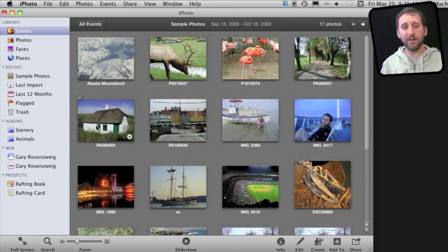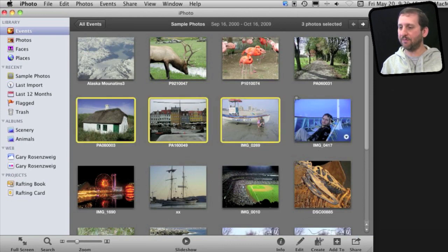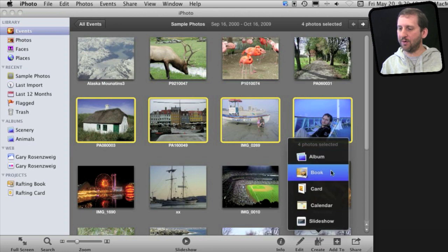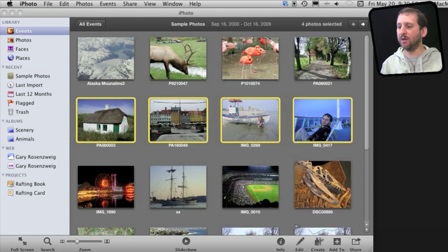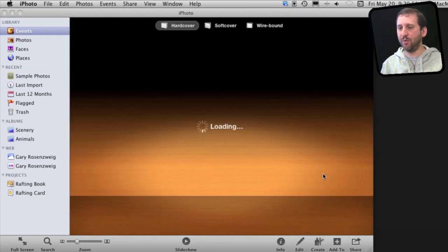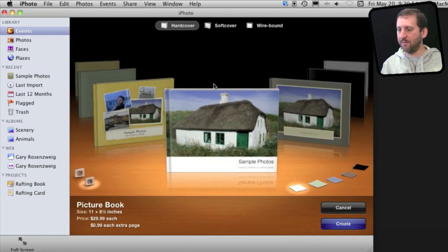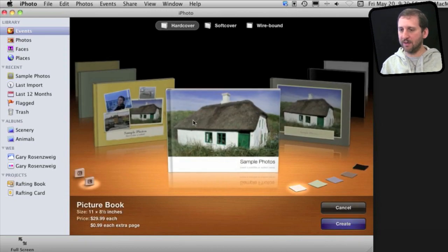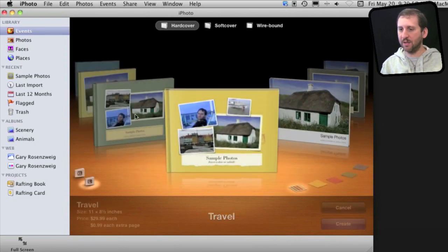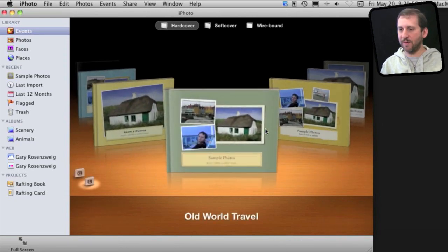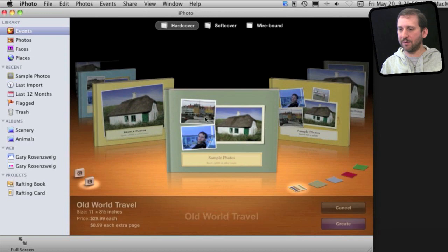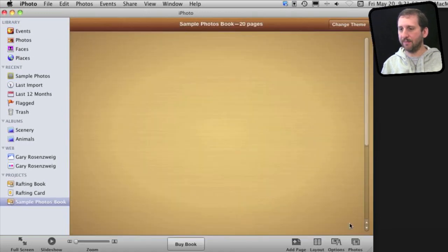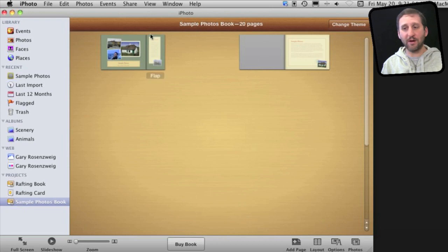Now another thing you can do is select several photos. Instead of saying Print you can go and create a book or a card. Let's create a book here and just choose from one of the many themes here. Something you like. Maybe just worry about the front cover like let's do this. Let's create the book but we're not going to order anything from Apple.